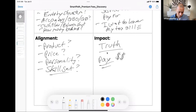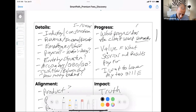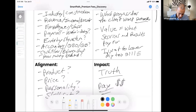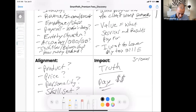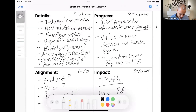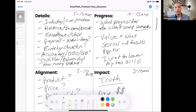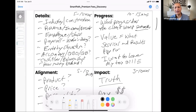If you follow these four quadrants — details for five to ten minutes, progress for ten to fifteen minutes, impact for five to ten minutes, and alignment for five to ten minutes — once you get practice with this, you can do this meeting in 30 minutes. Schedule 45 minutes to give yourself a buffer. This structure guarantees a valuable meeting where you can see exactly what the client wants to pay for, the client feels listened to, and you position yourself as the advisor in their life.